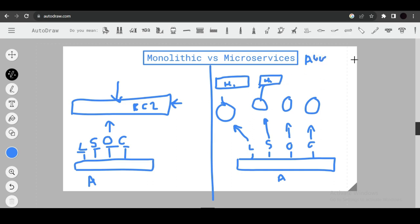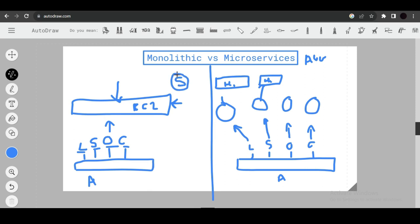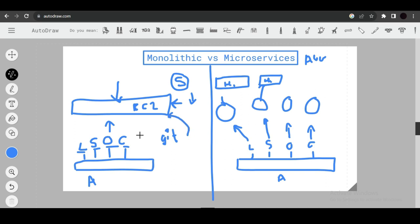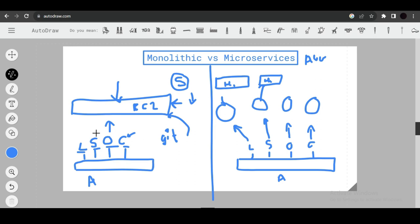Another advantage of microservices is maintainability. With monolithic architecture, even with five team members dividing tasks, there is only one codebase and one server. If you make changes only to the cart feature, you still have to redeploy the entire application, which is inefficient.